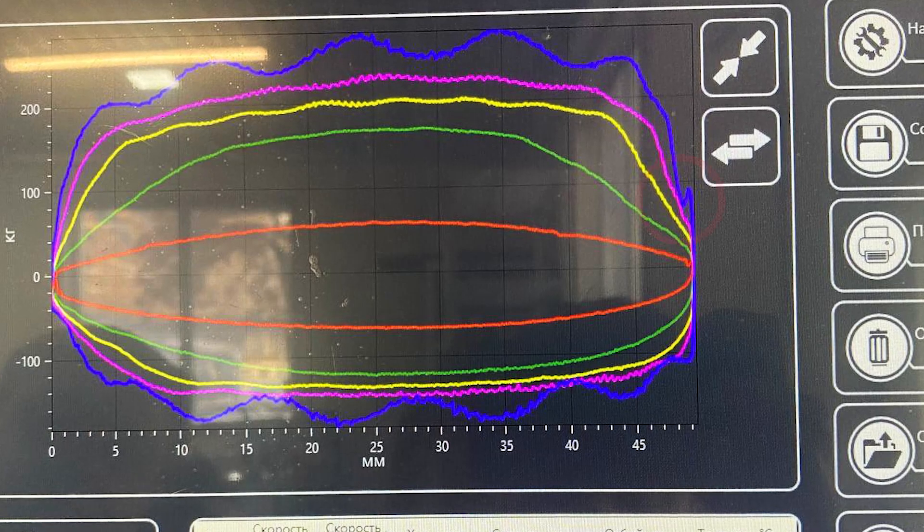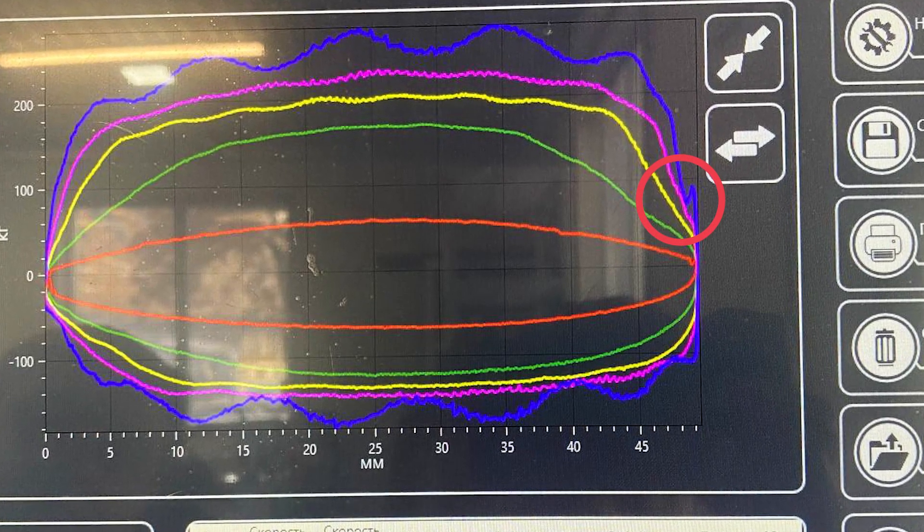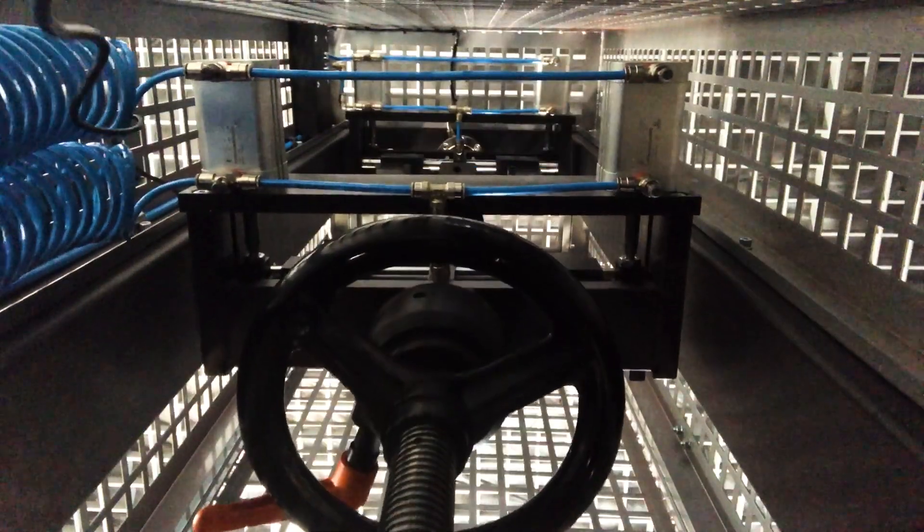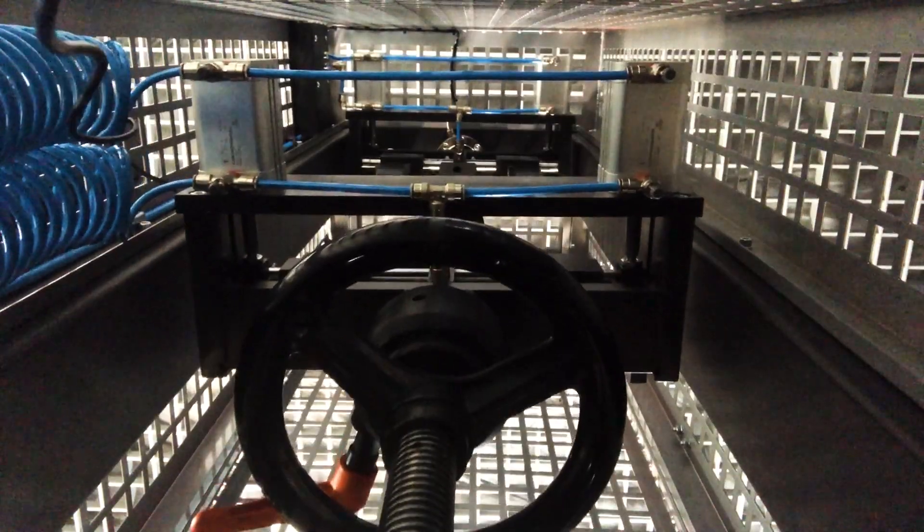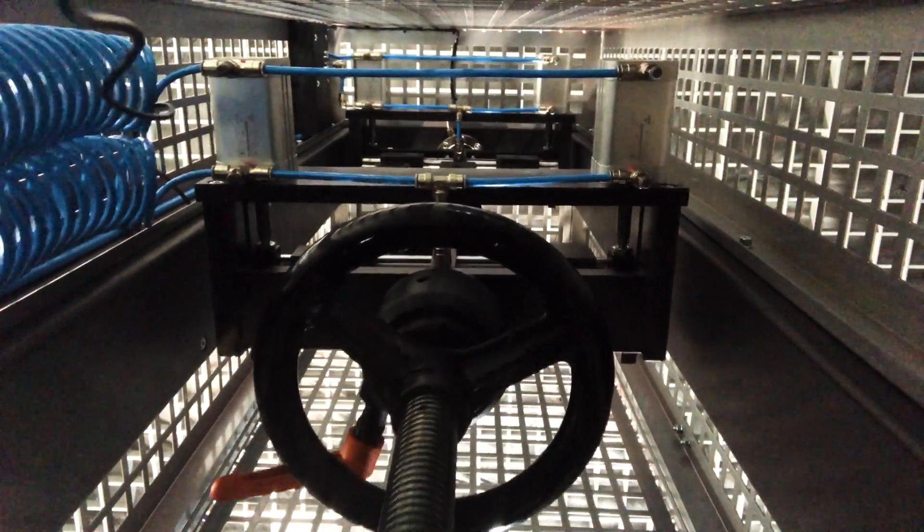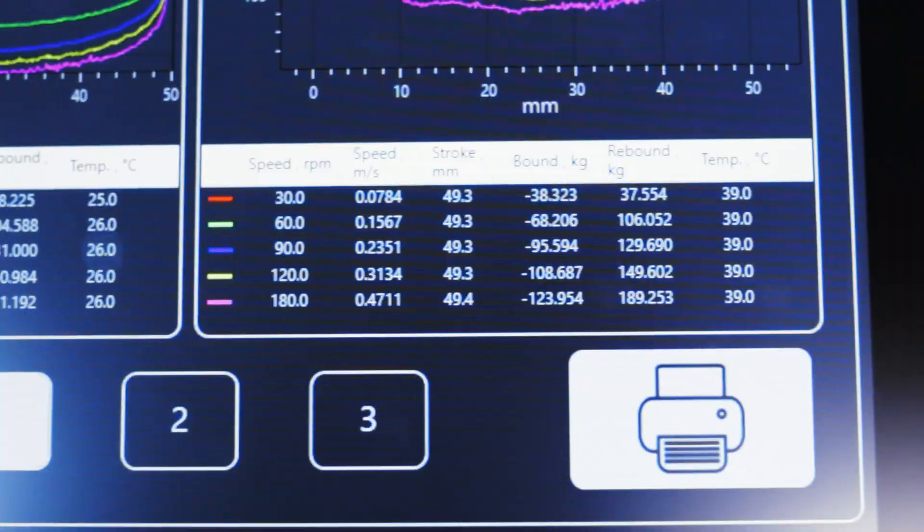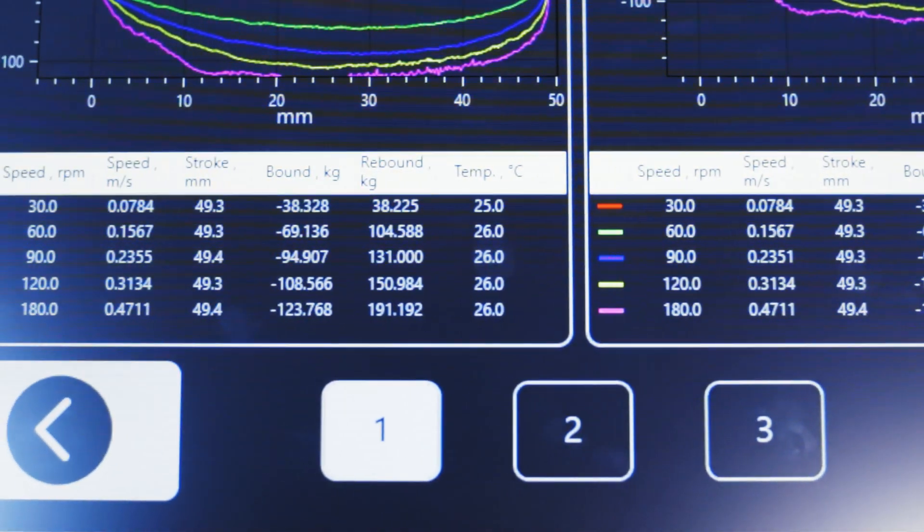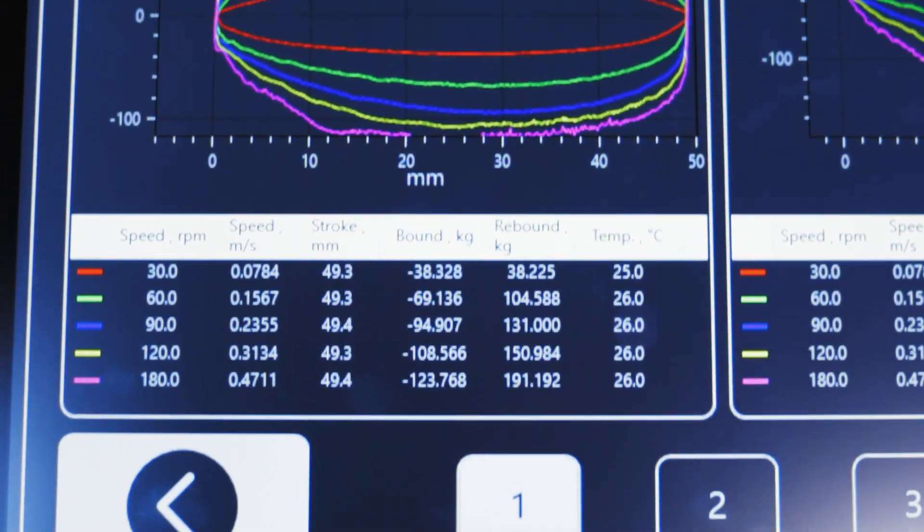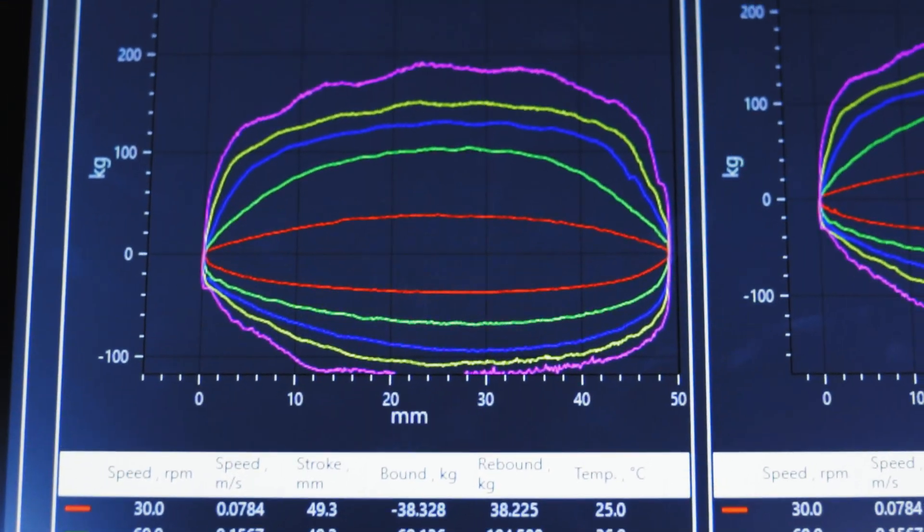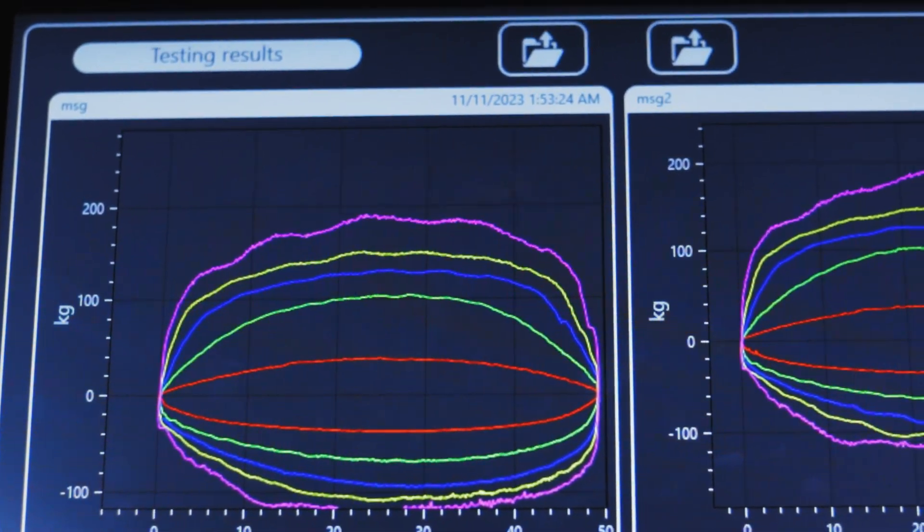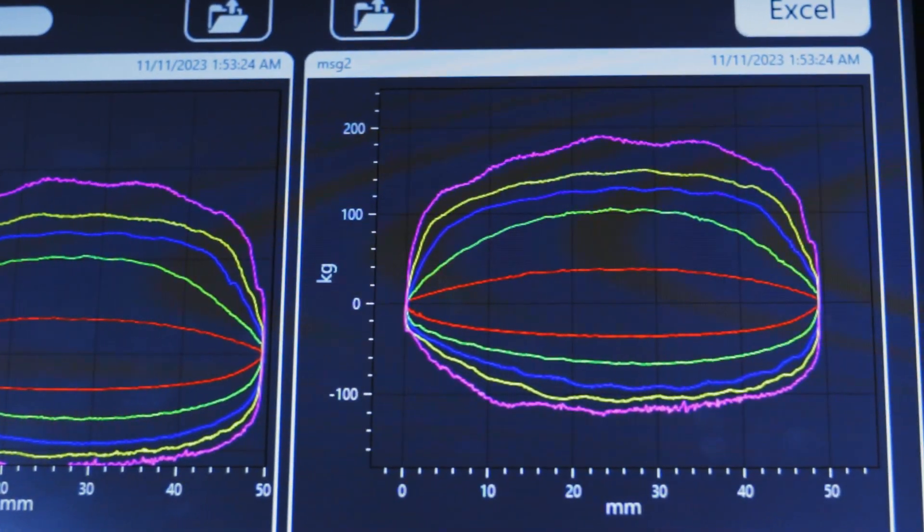If a diagram shows any deviations, it means there is a defect. To learn more about the defects reflected in the graph, you can take a course on shock absorber repair. You can also compare graphs before and after repair, as the system stores the data and allows you to print it.